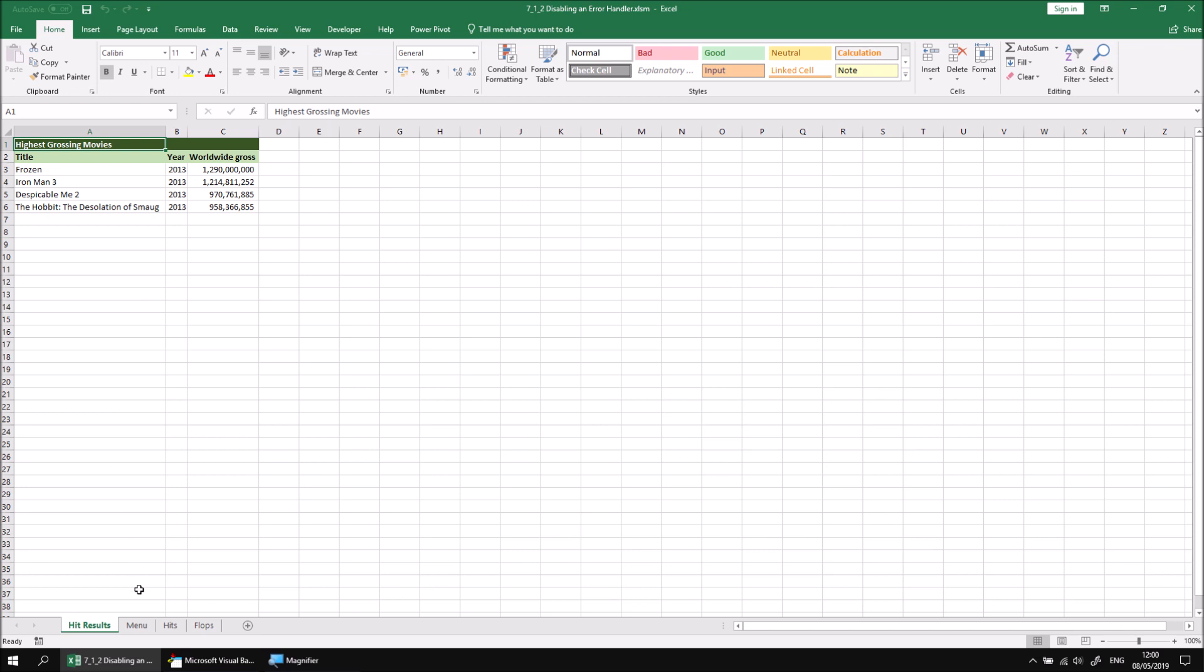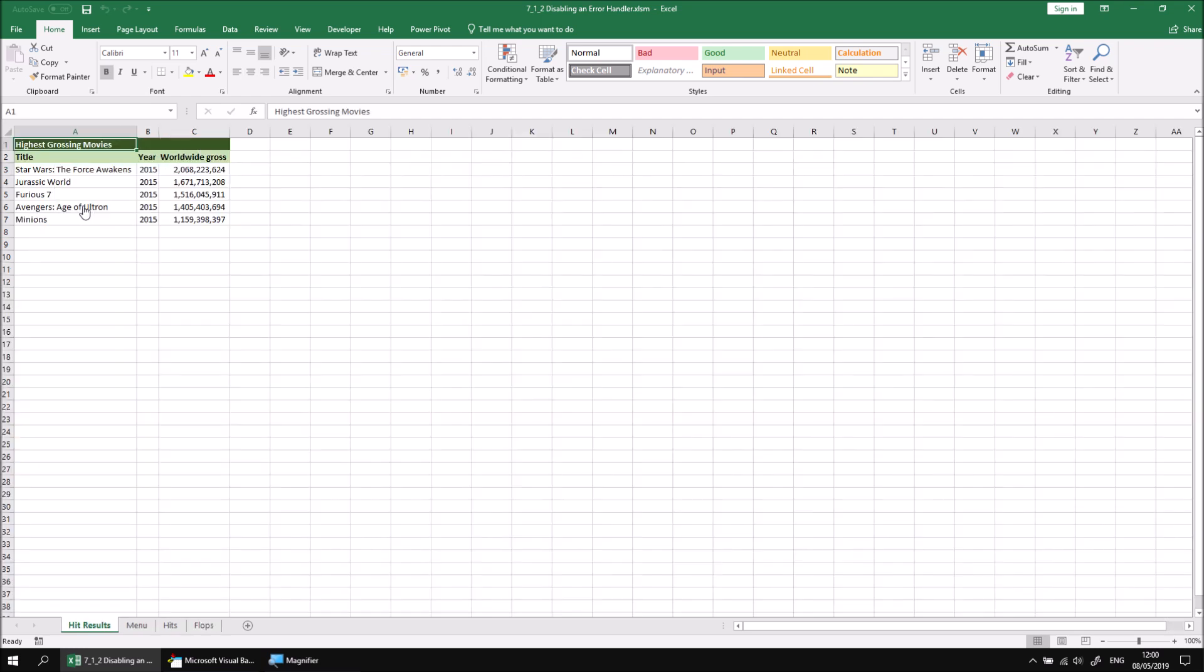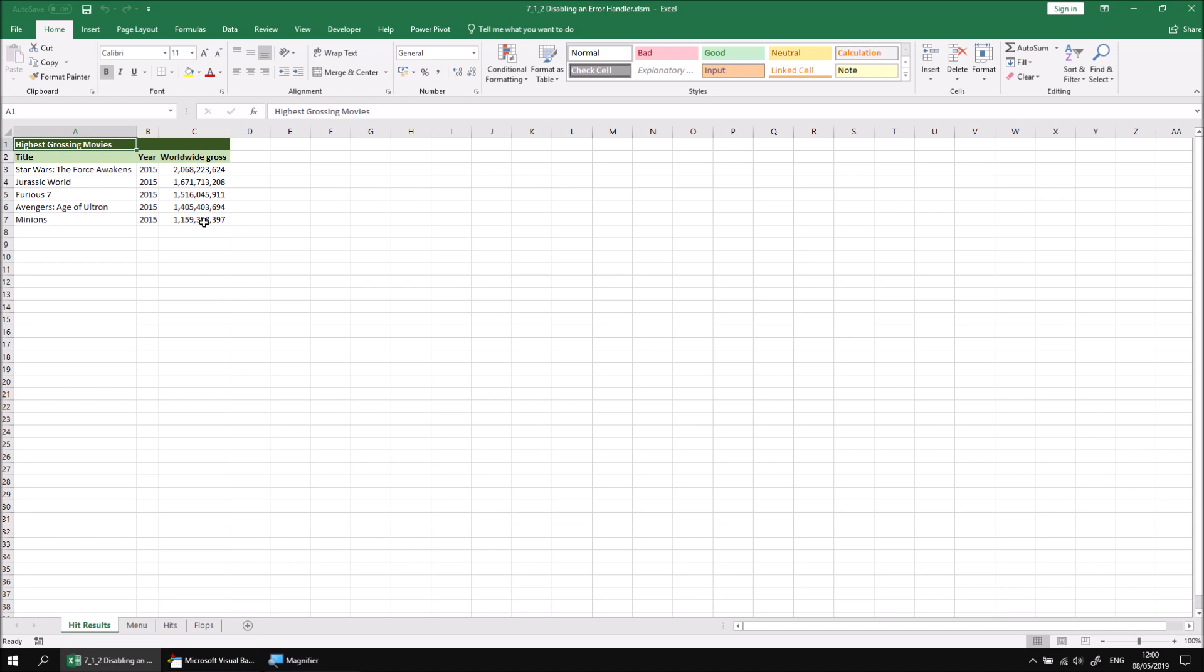We should check that the code still works and does delete the Hit Results sheet when it does exist, so let's return to the menu sheet and select a different year and then click the Get Hit List button again. This time, the list of films is different, so that means that the previous worksheet has been deleted successfully. The error handling code seems to be working correctly to solve the first problem we encountered.